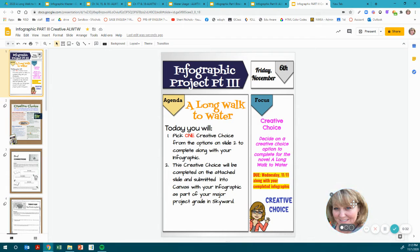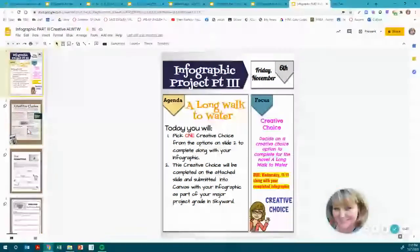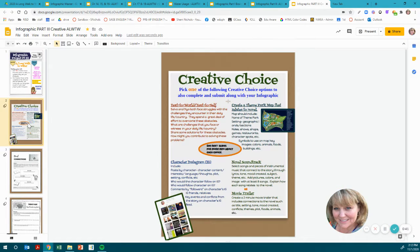You will decide on a creative choice option to complete for the novel. It is due on Wednesday 11-11 along with your completed infographic. If we go to slide two, here are your creative choice options. Pick one of the following creative choice options to also complete and submit along with your infographic.